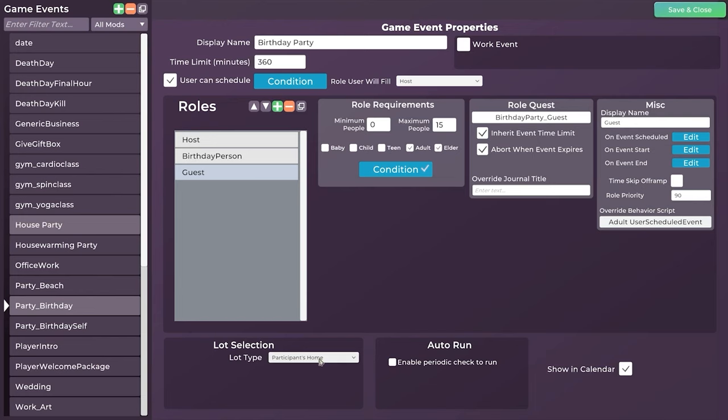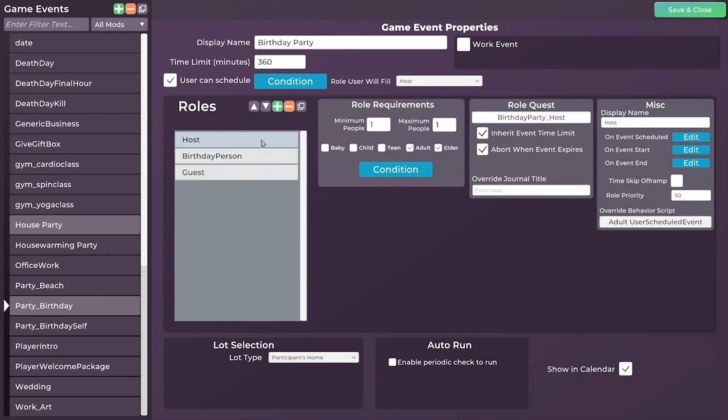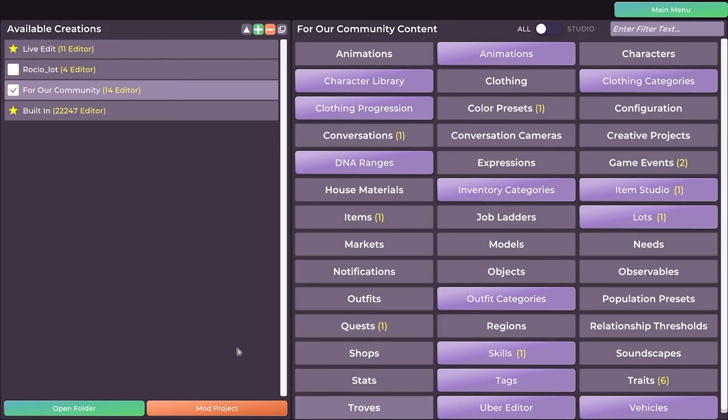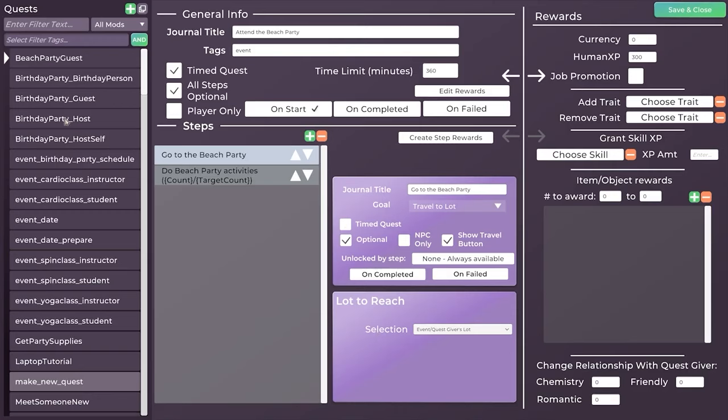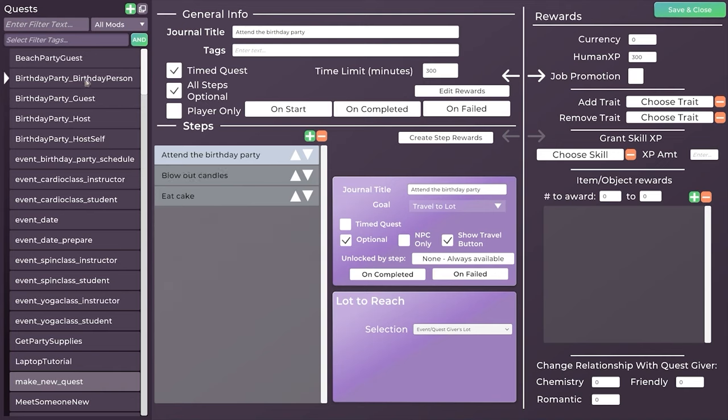One thing that we can look at here as well is under host, you can see that the host has their own quest. So here for the birthday party host, you will have a time limit for the event. They're the ones who know when they have to schedule and how soon they have to schedule it. And it will quit that event once the time expires. So let's go ahead and go to edit this thing. And here you can see you can override the journal text if you want it to say something particular. Here you can adjust the host name if you want it to say something else other than host. And you can see here for the host on event schedule, they now have the quest to prepare the birthday party.